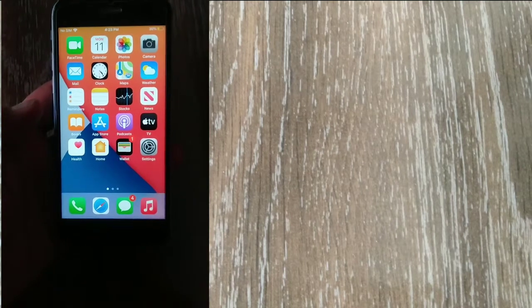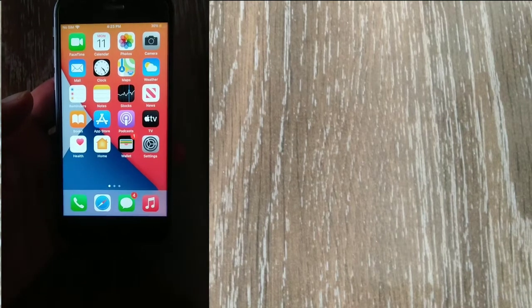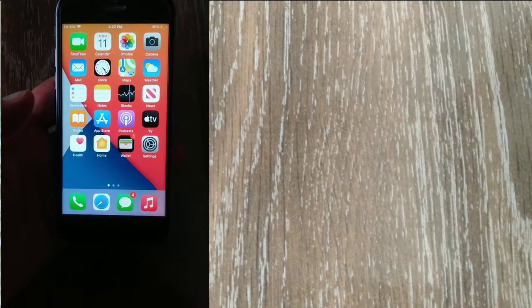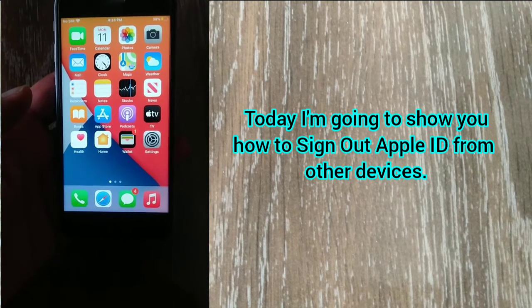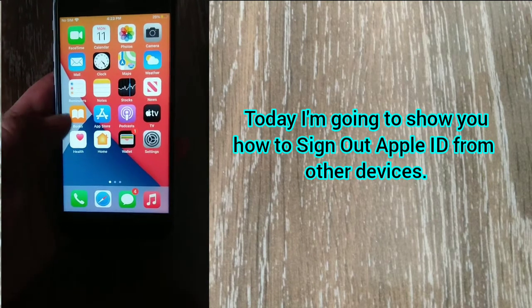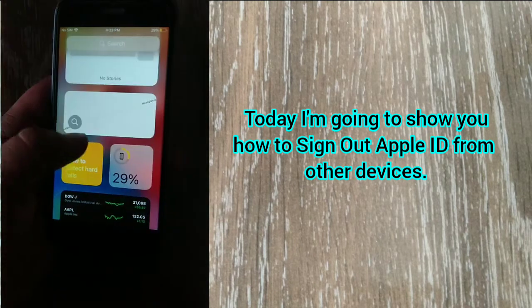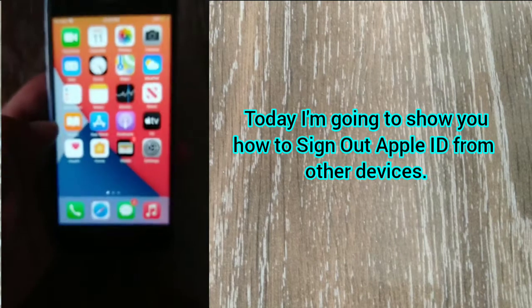Assalamualaikum, hi guys, this is Ishan and you are watching My Phone Support YouTube channel. Today I'm going to show you how to sign out of Apple ID from other devices.